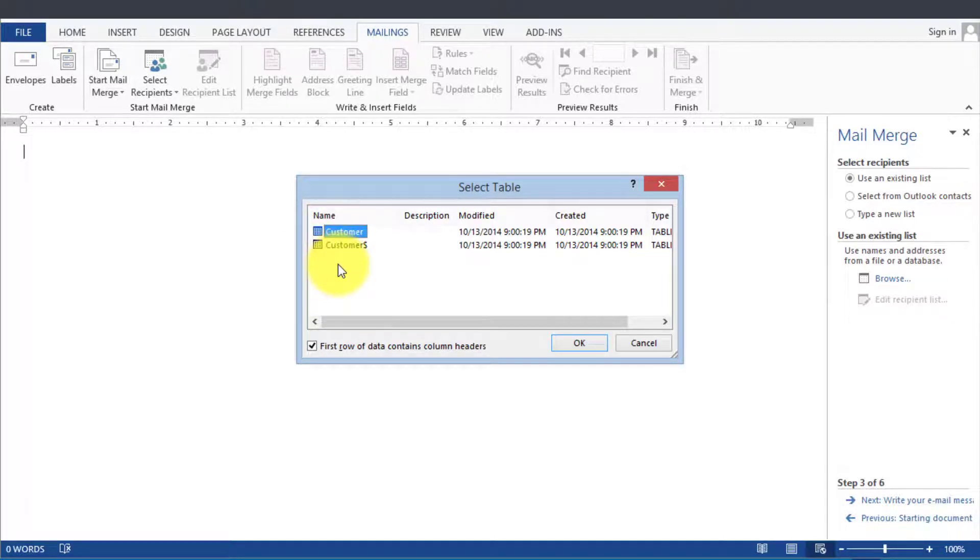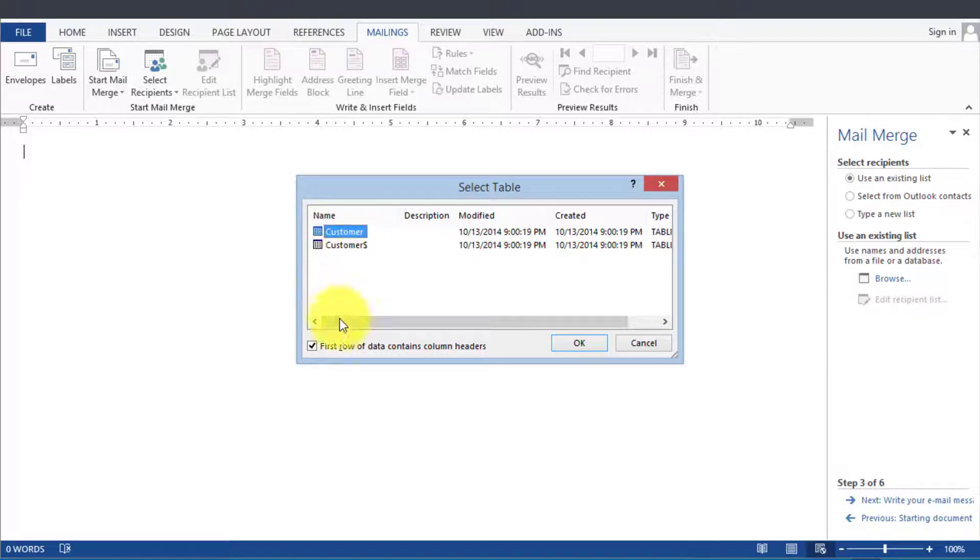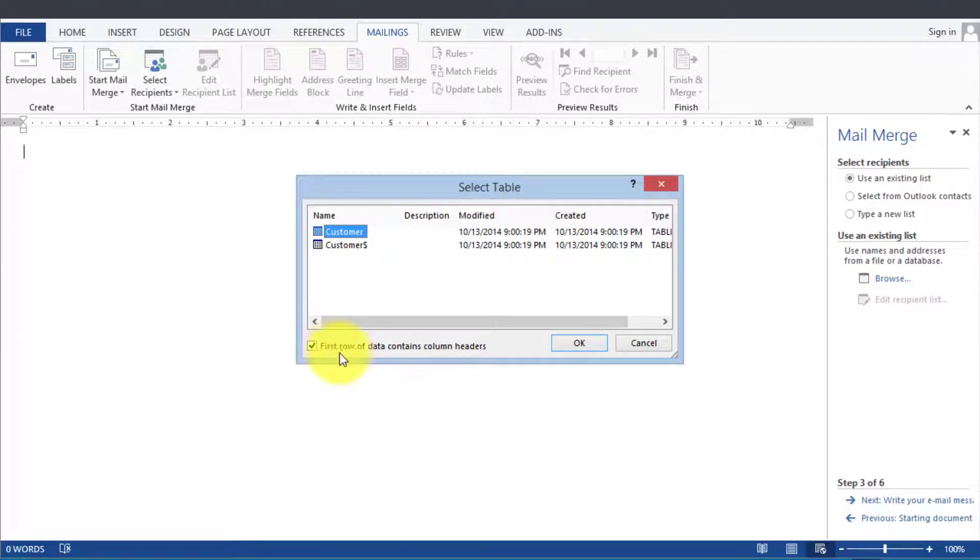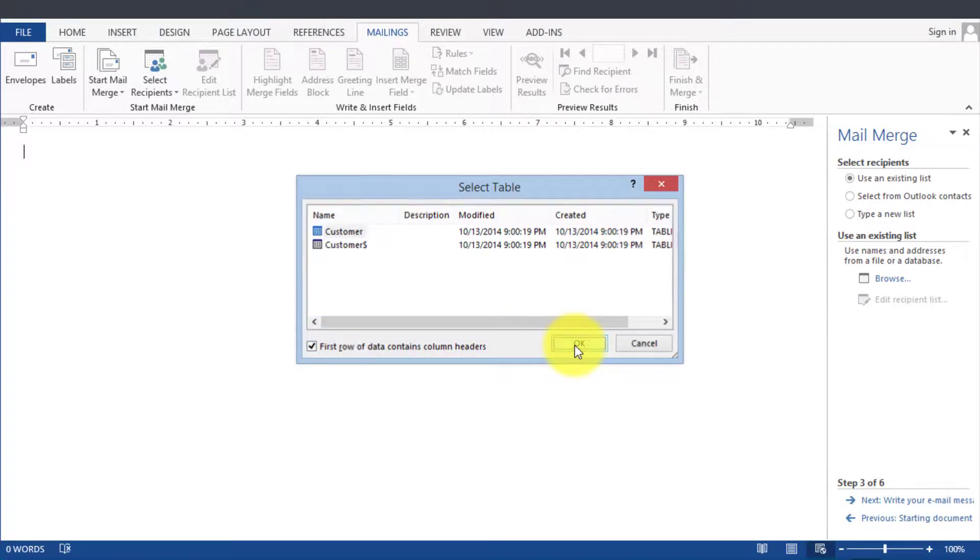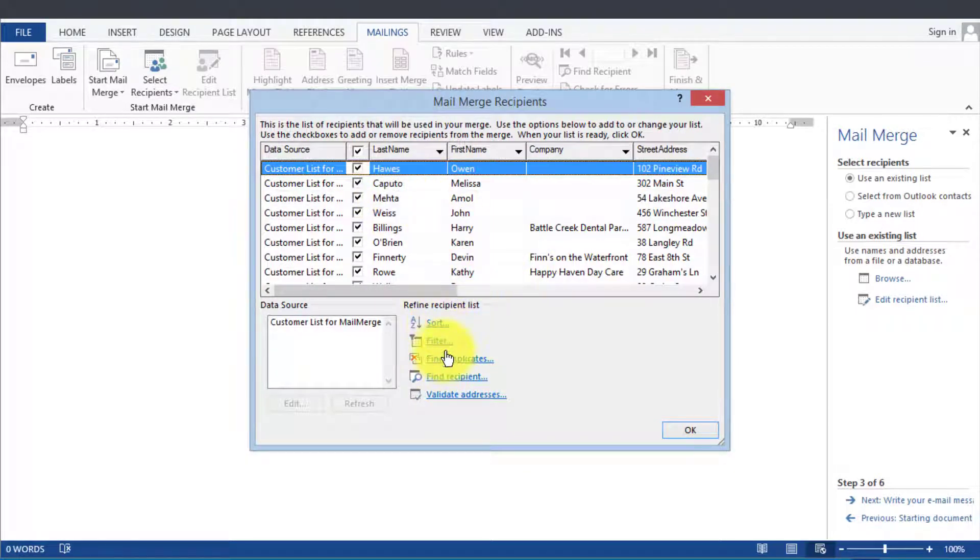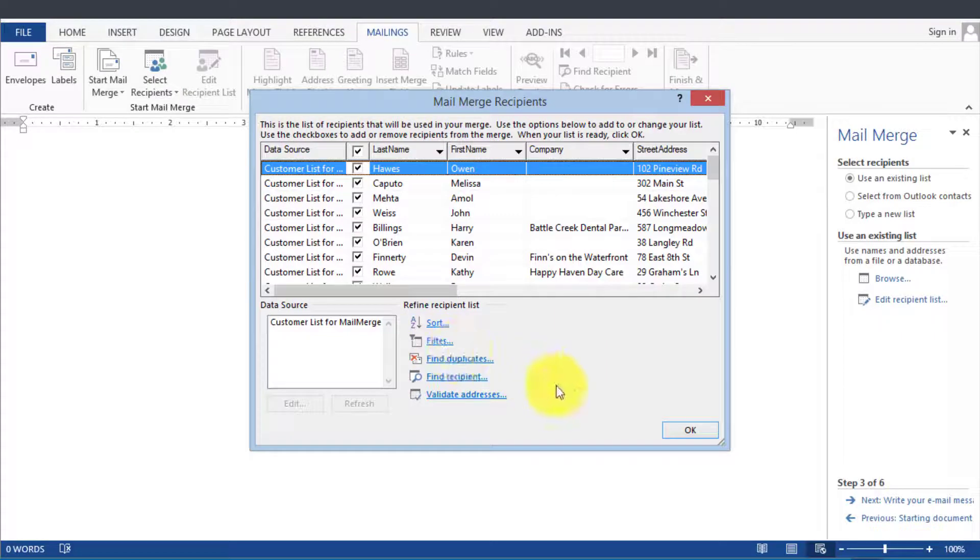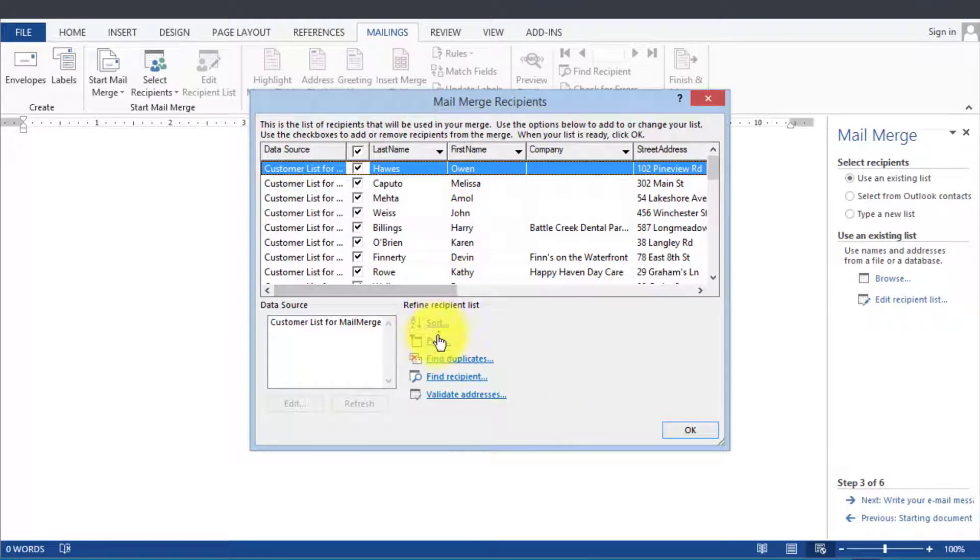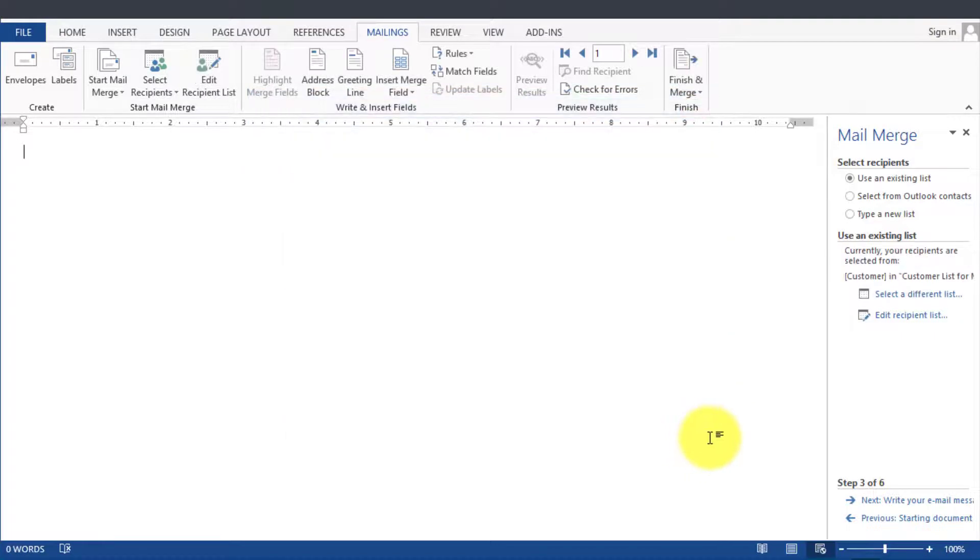If your Excel file has more tabs and you're using those tabs, then of course that's what you'd be picking here as well. Notice here it says first row of data contains column headers. You'll click OK and then this is our data. We can filter it, we can sort it, we can do other stuff here, but for the sake of simplicity we're not going to tinker with that and then we're going to click OK.